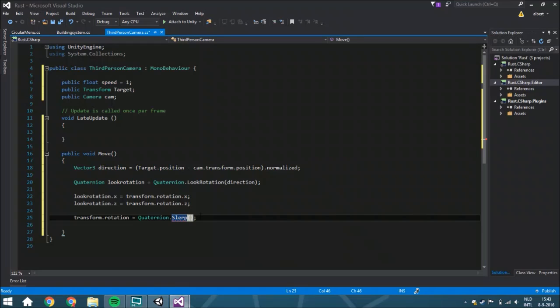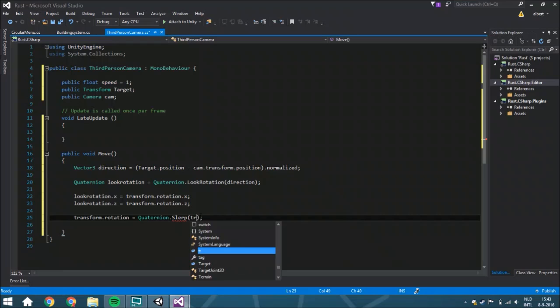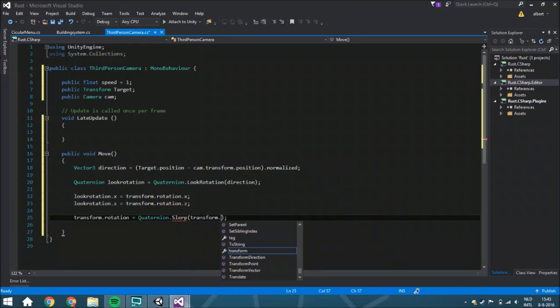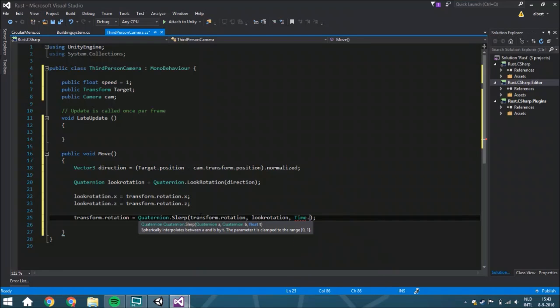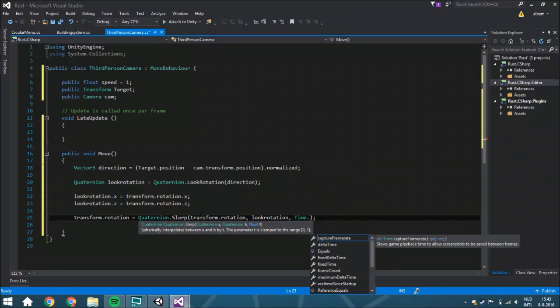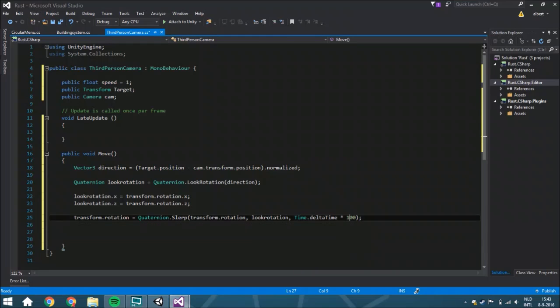And a lerp works like you got two values and it will get a percentage in between them. So if you got like the very first percentage is the transform.rotation, the second one is the look rotation, and then the percentage is time.deltaTime multiplied by 100. Then we get like something that's right because this is the speed.